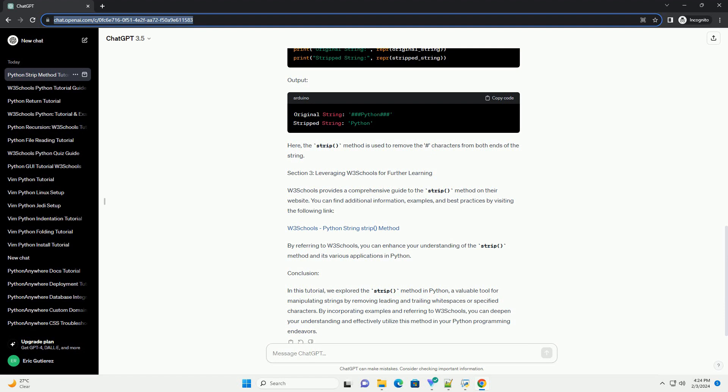Example 2: Removing Specific Characters. Output here, the strip method is used to remove the hashtag characters from both ends of the string.